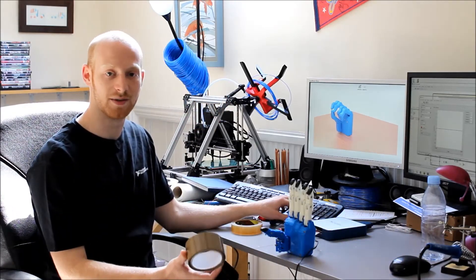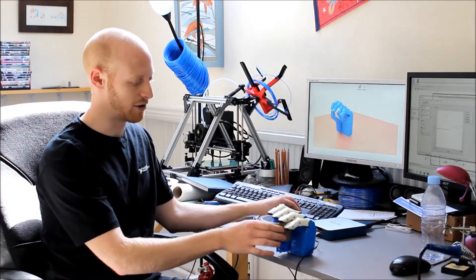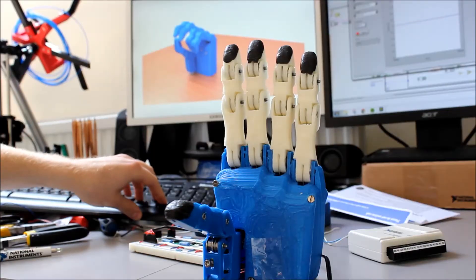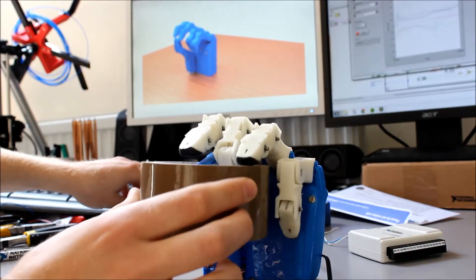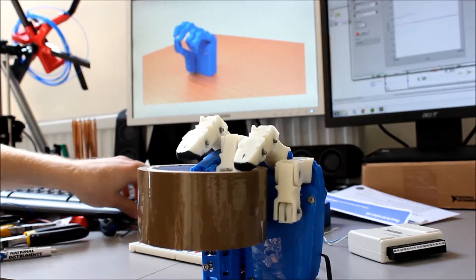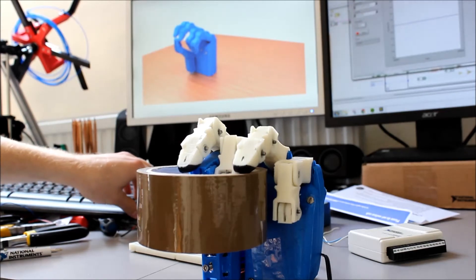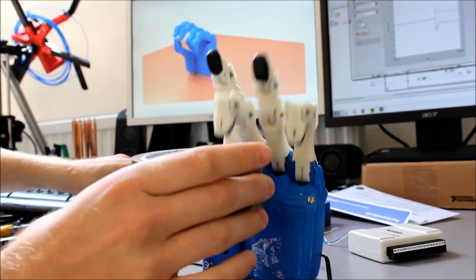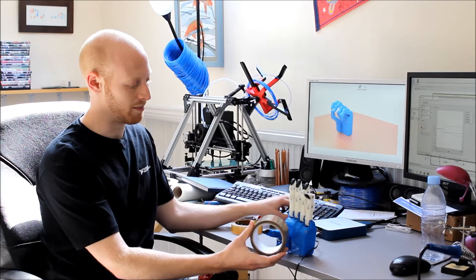So we can see it grabbing a few different types of objects here and how the grip can handle all sorts of different shapes. So if it's something like this roll of tape, then it'll get in between the gaps and grasp it firmly.